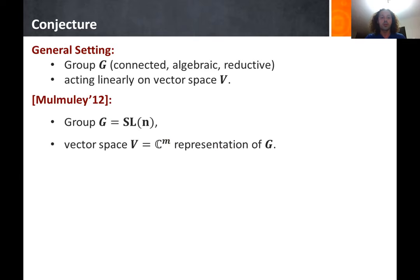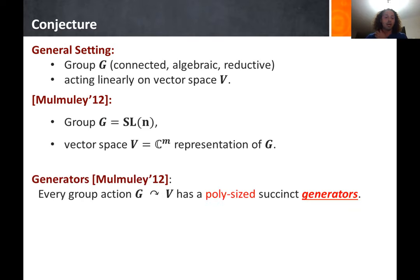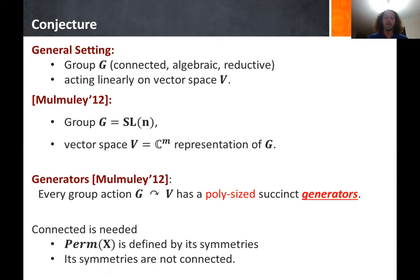Mulmuley conjectured that every group action — specifically SLₙ acting on some representation — has polynomial-size succinct generators, where the circuit class C is essentially polynomial-size circuits with no degree restriction. One note: the assumption that the group is connected is needed, because otherwise the permanent is defined by its symmetries, which are not connected, and we already know this conjecture would fail if we took the group of symmetries of the permanent.